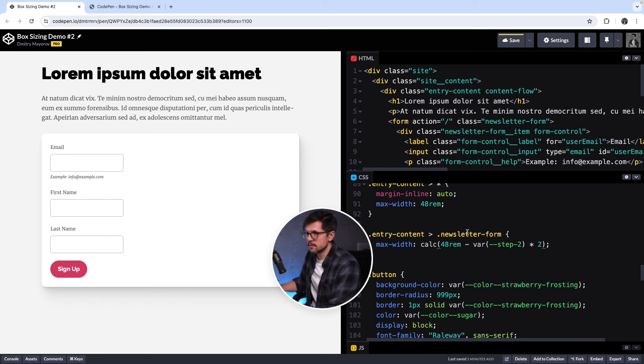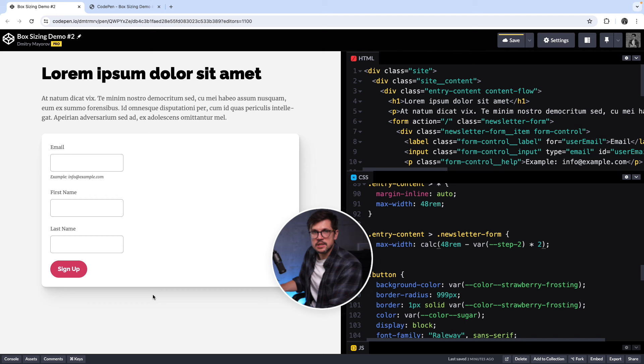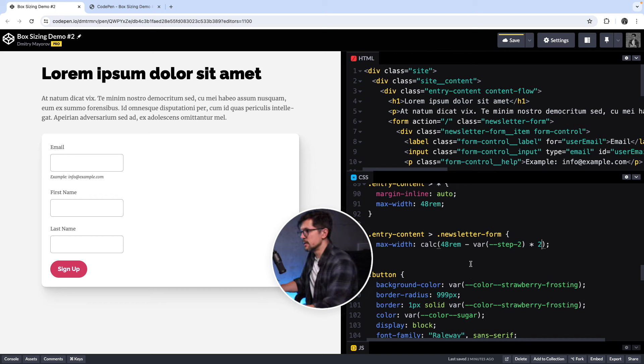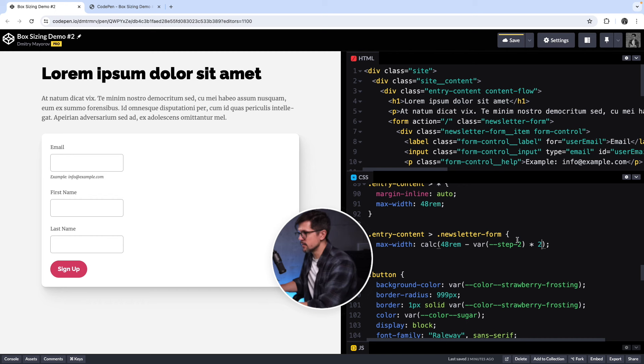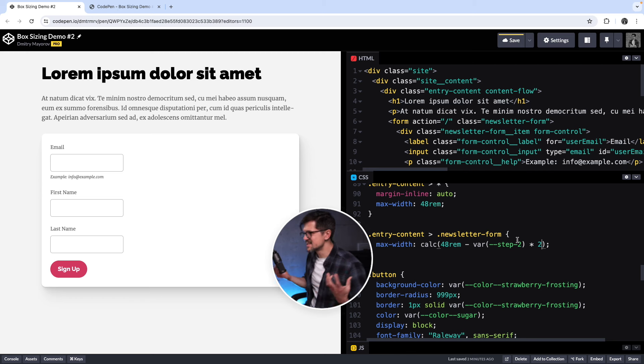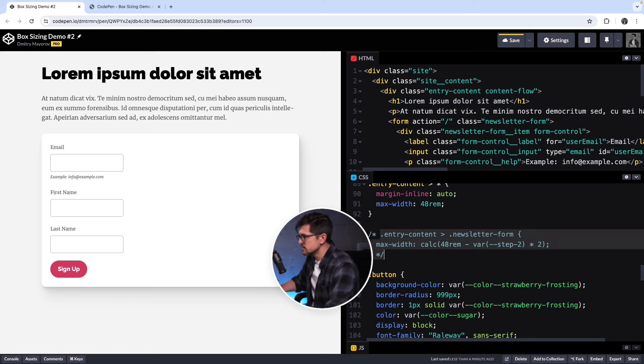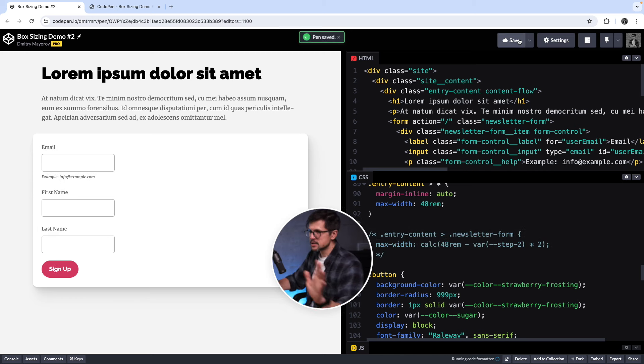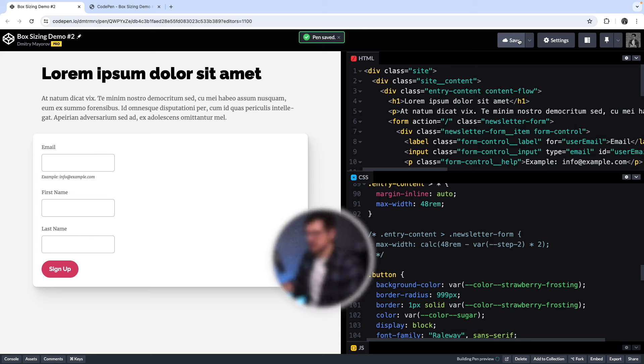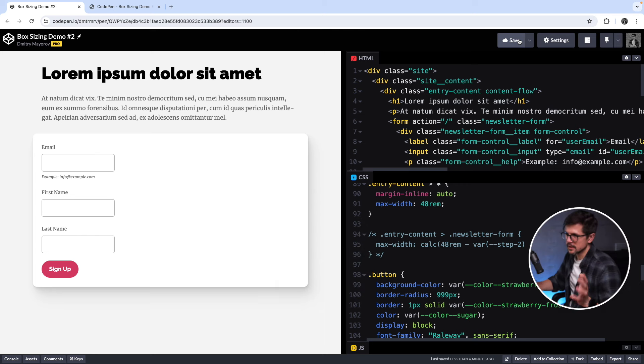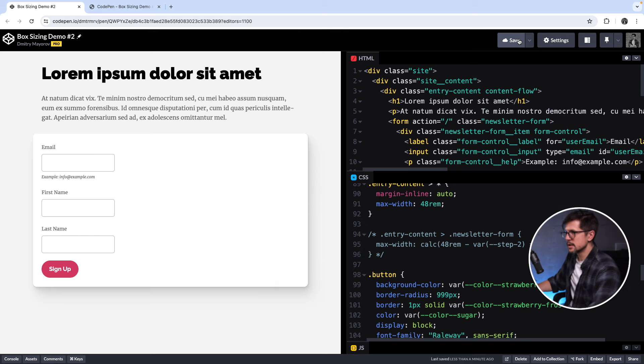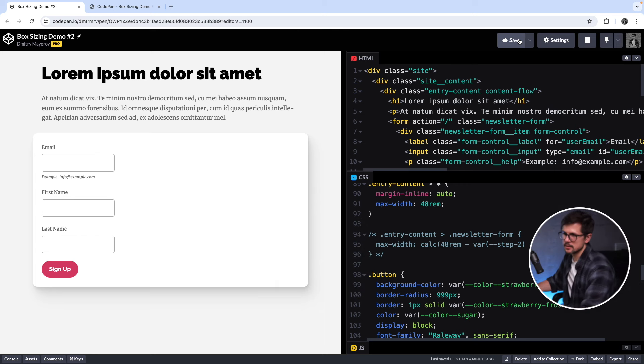That's what I want. But this doesn't look very scalable. Like what happens if the paddings within that newsletter form block change, right? I would need to update this and I would need to remember that I have this exception here. So this is not ideal. This code stinks. So let me comment it out, save, and I'll just leave it at that for now.